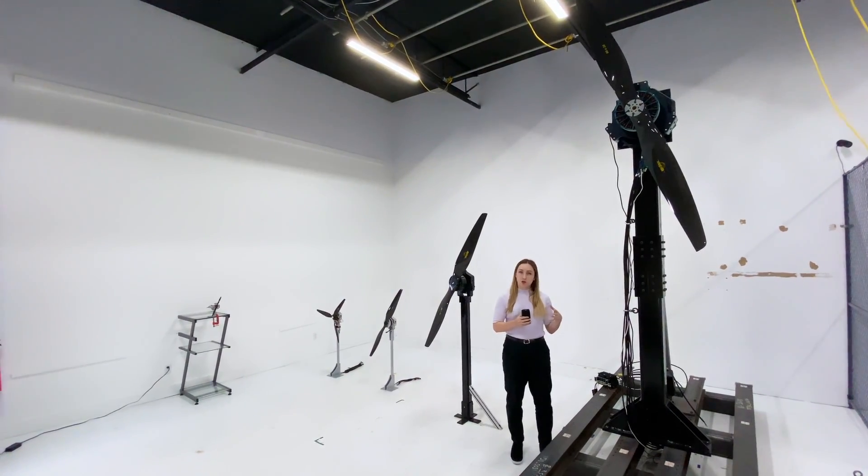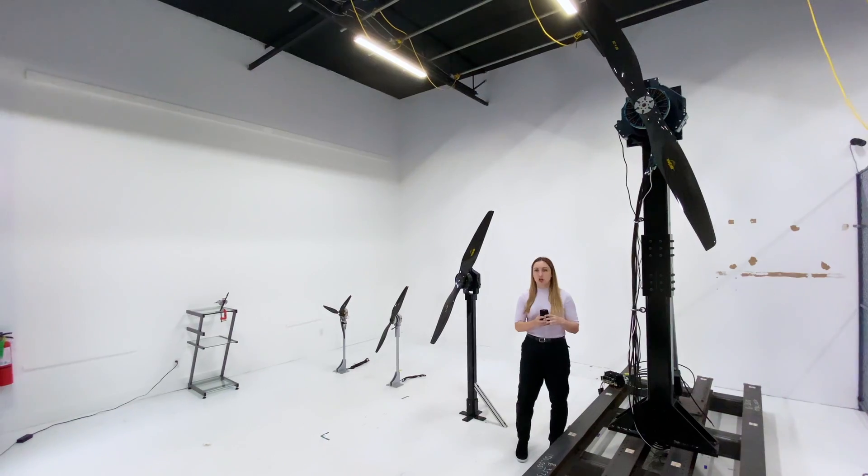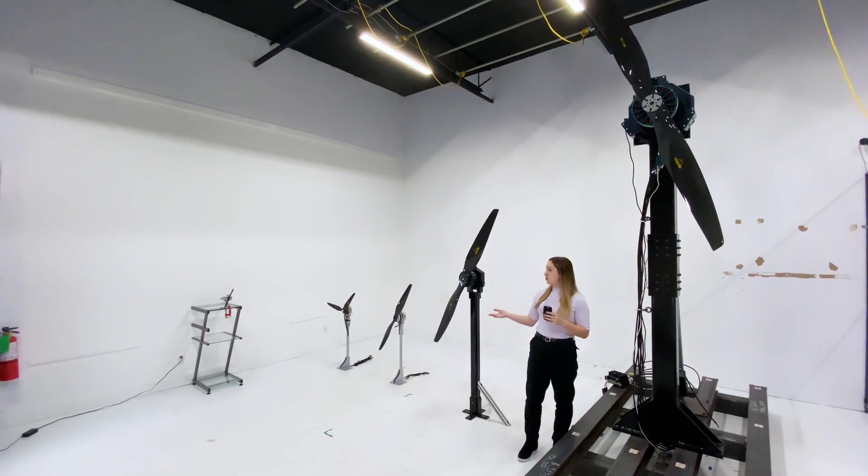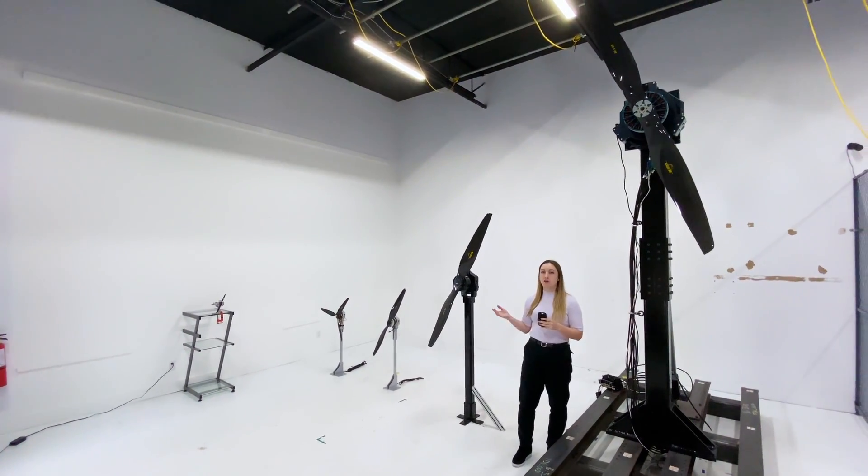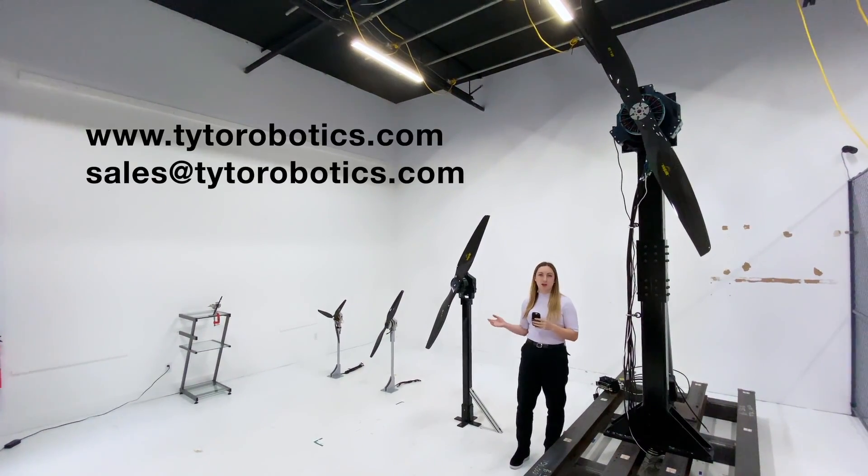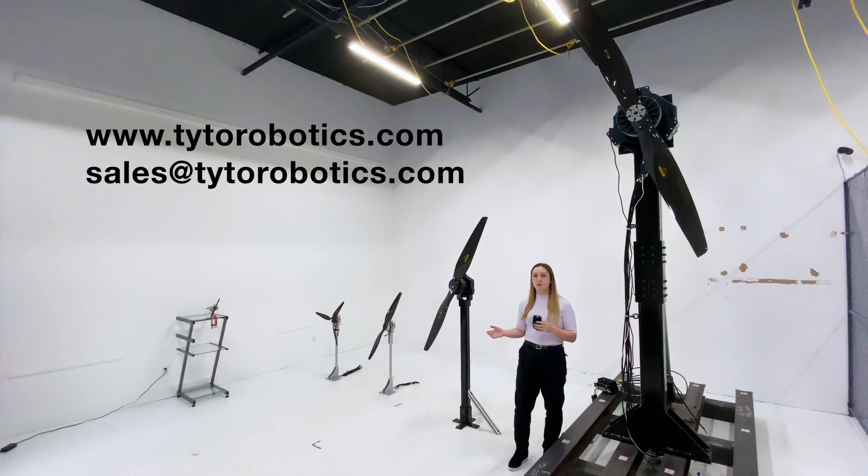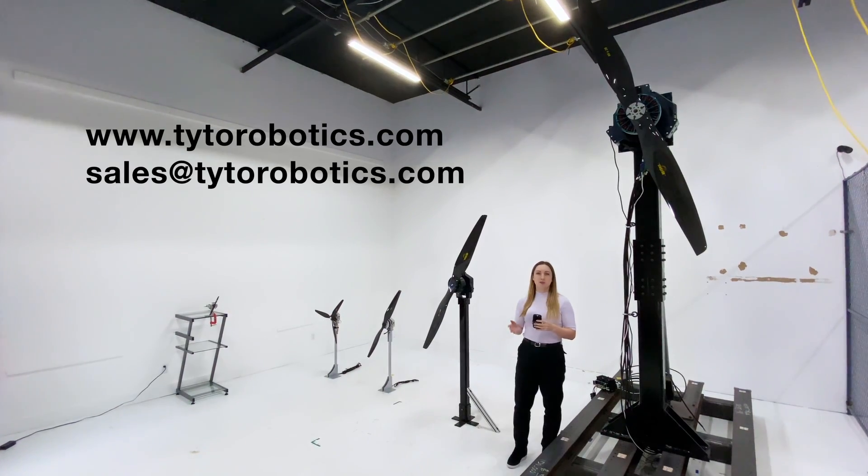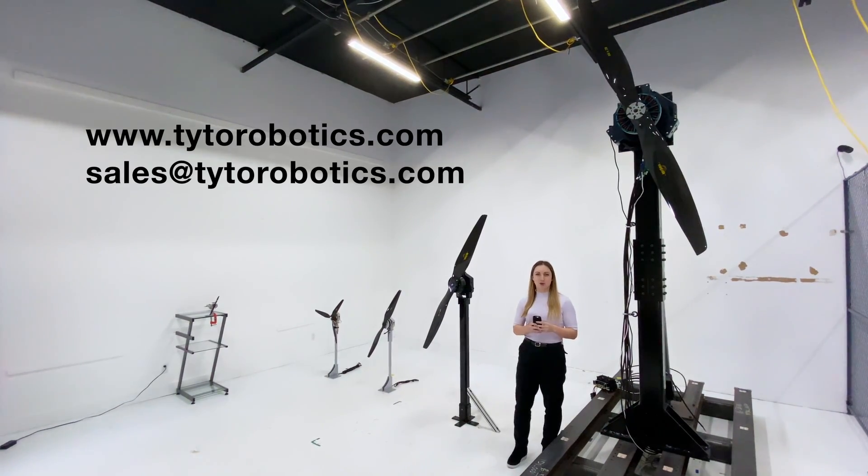If you'd like to know any more information about any of these tools, you can check out our website, tytorobotics.com, or send us an email. Thanks for watching.